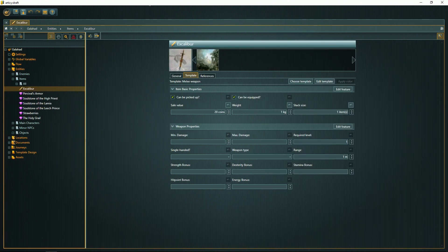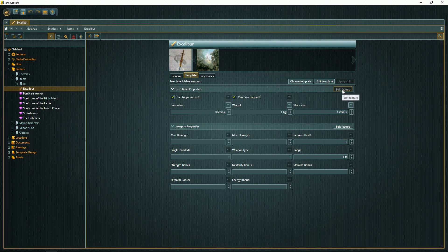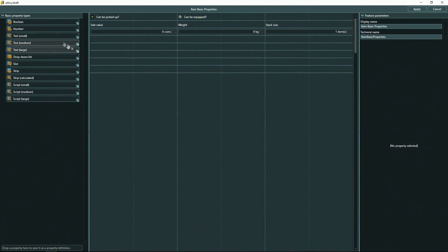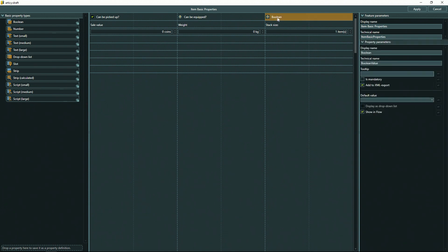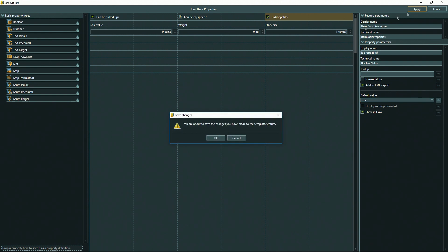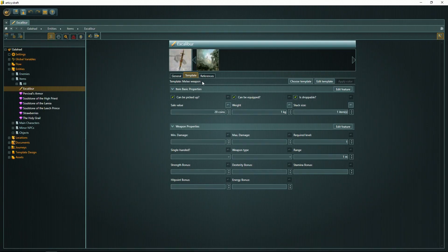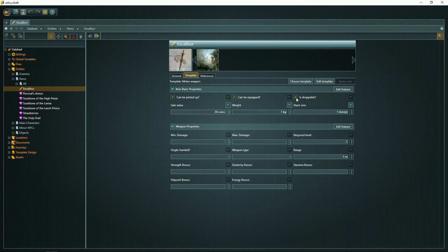Creating or changing the user-defined object types is as easy as that. Just click on Edit. Add any kind of fields that you require. For example, a new checkbox here is droppable. Default value is true. Click Apply. And this will automatically update all melee weapons.